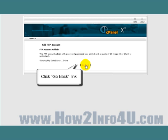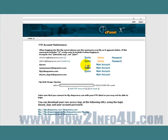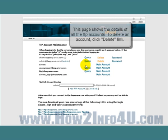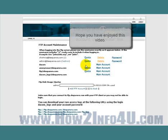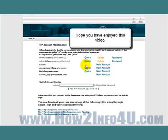Now let's go ahead and click on the Go Back link here at the bottom of the page. This page shows the details of all the FTP accounts. Of course, to delete an account, just click on the Delete link.